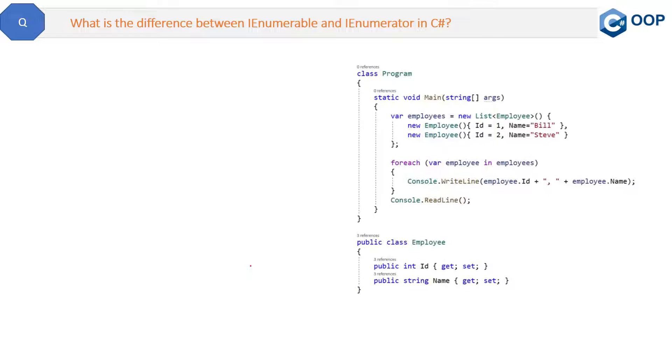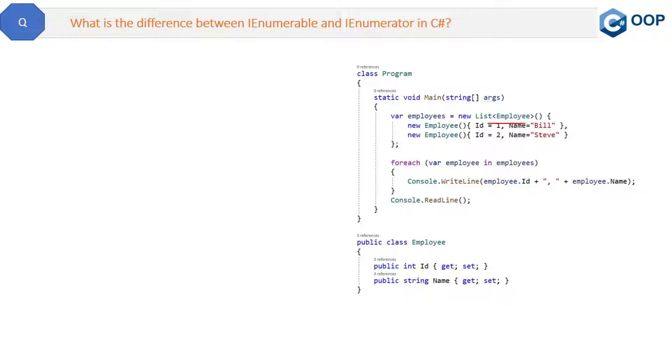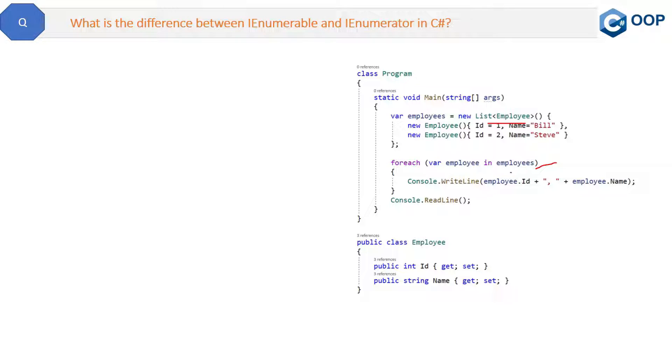So let's see the code first, and this is the same code I have used to explain the IEnumerable interface in previous video. Now here if you can see, we have this list collection. How is this for each loop working on this list collection of employees? Because internally this is using IEnumerable interface.